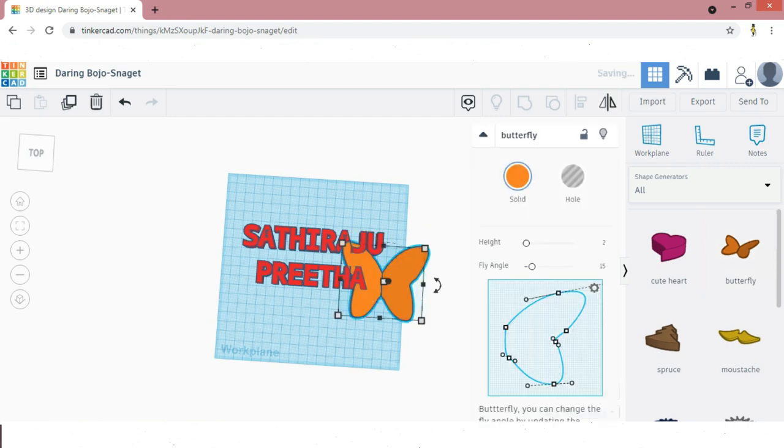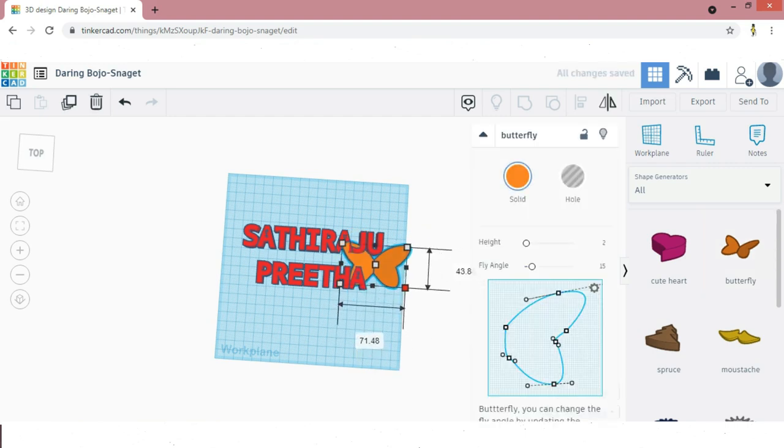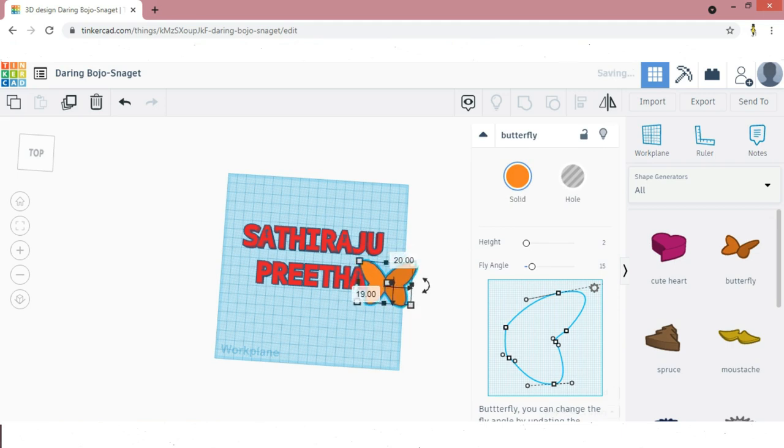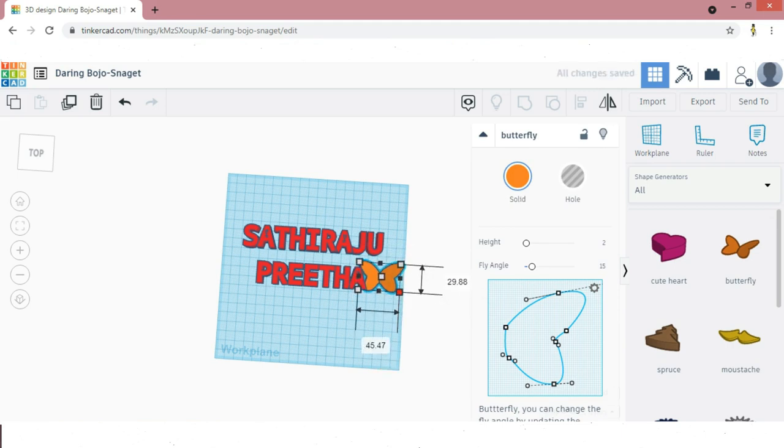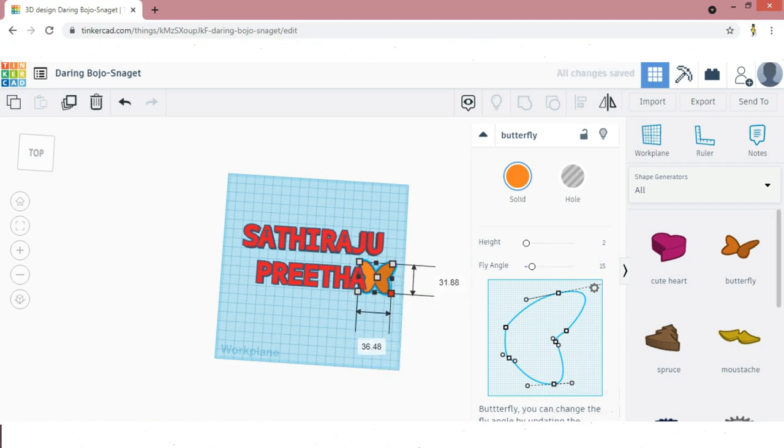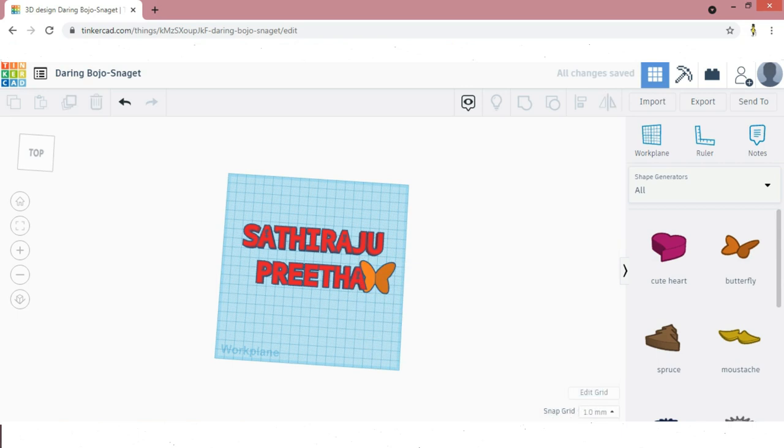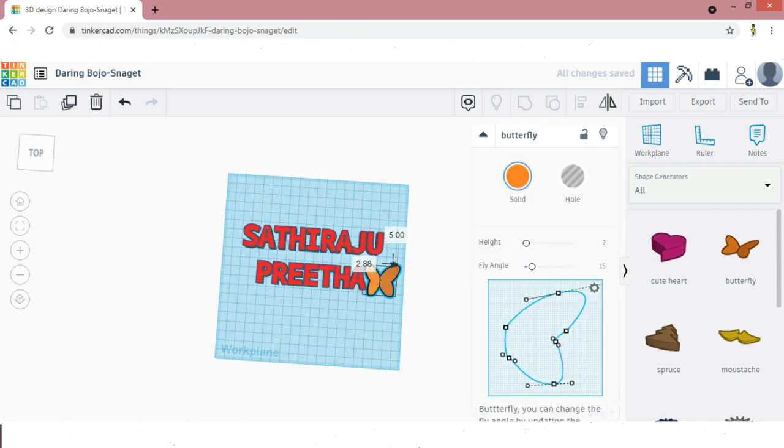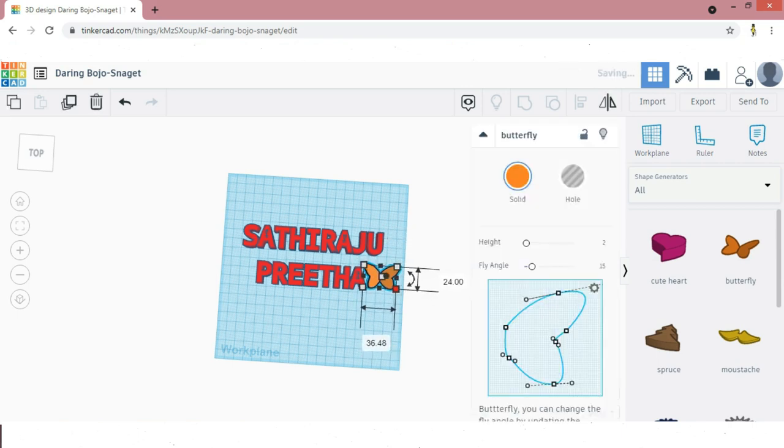Drag the butterfly symbol into the work plane and try to match the dimensions similar to the name. There are two letters difference, so I am going to use two symbols.